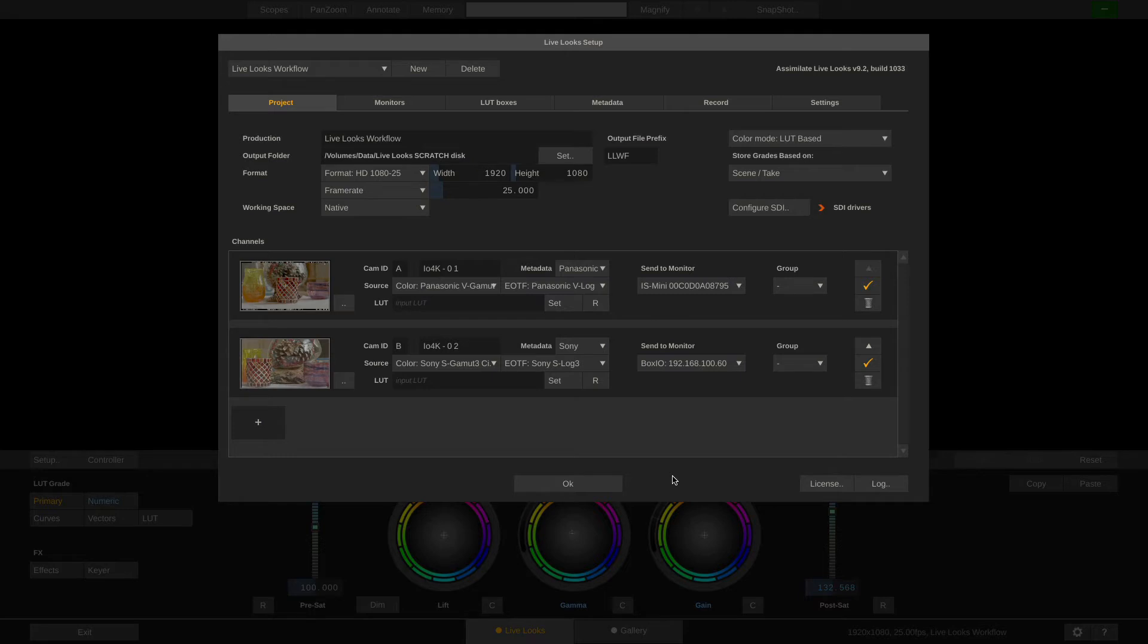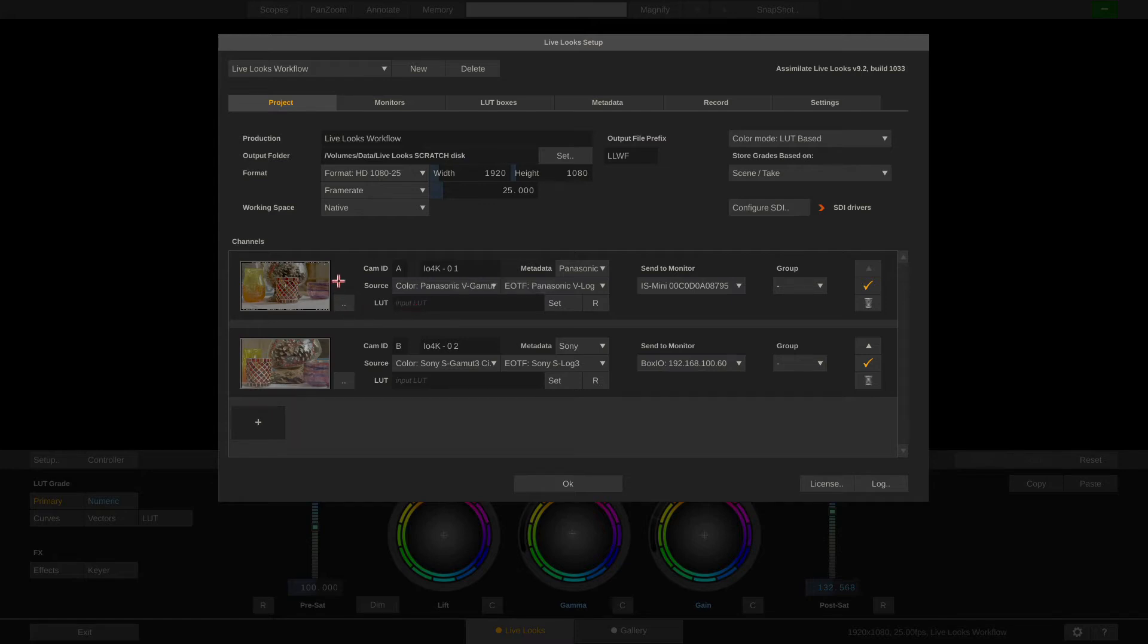Now as you can see I have a rather simple setup here. Two cameras, A-Cam and B-Cam. Both are SDI captures and both are tied to a LUT box that I'm remote-controlling.